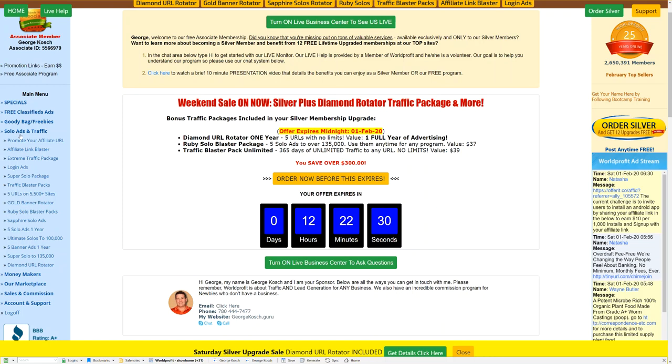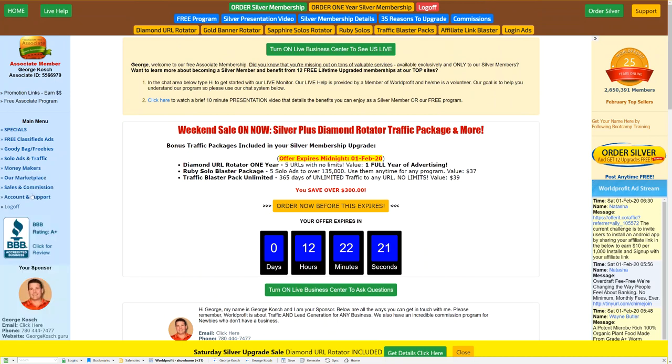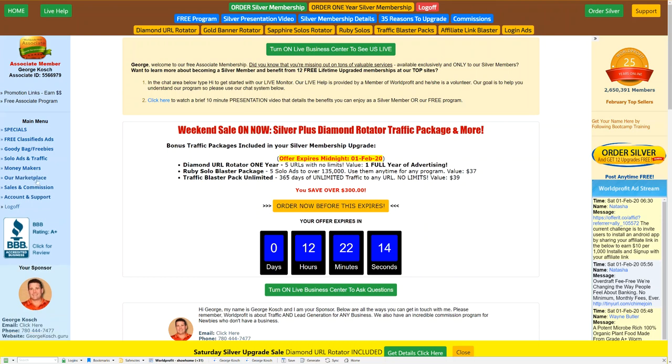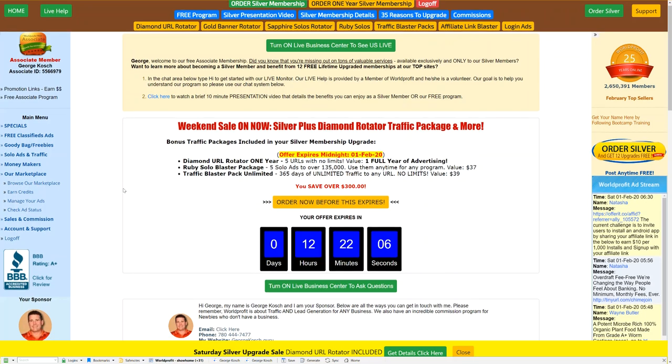We've got solo ads. Again, these are just all of the advertising that we have, which are really repeated up top. It's just for people who don't see that. Then we've also got moneymakers, just the multi-commission system. We're really trying to get people to use this because it's completely free to sign up for all this stuff. We have a marketplace. You can earn credits. This is like a traffic exchange that's internal to the site. So that's pretty cool.